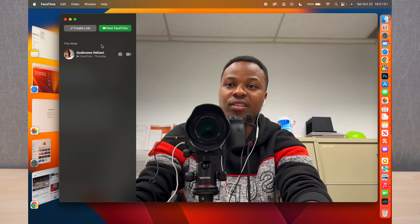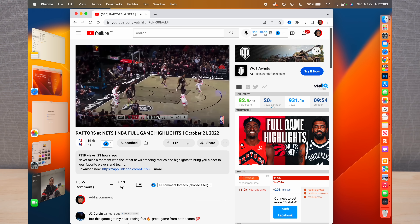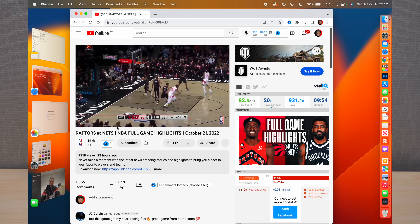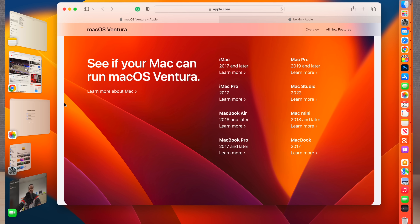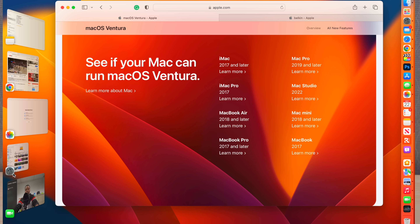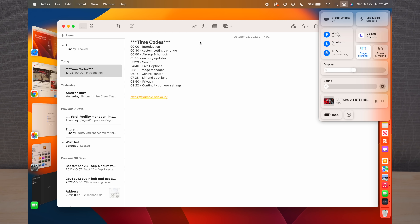If you have a window like FaceTime that isn't taking the whole screen, you get a preview on the side of how other apps look. Even windows with live activities — like an NBA game between the Raptors and the Nets — update live in the side panel. To turn Stage Manager on, go to Control Center and enable it. When it's off, all windows are widespread and scattered.